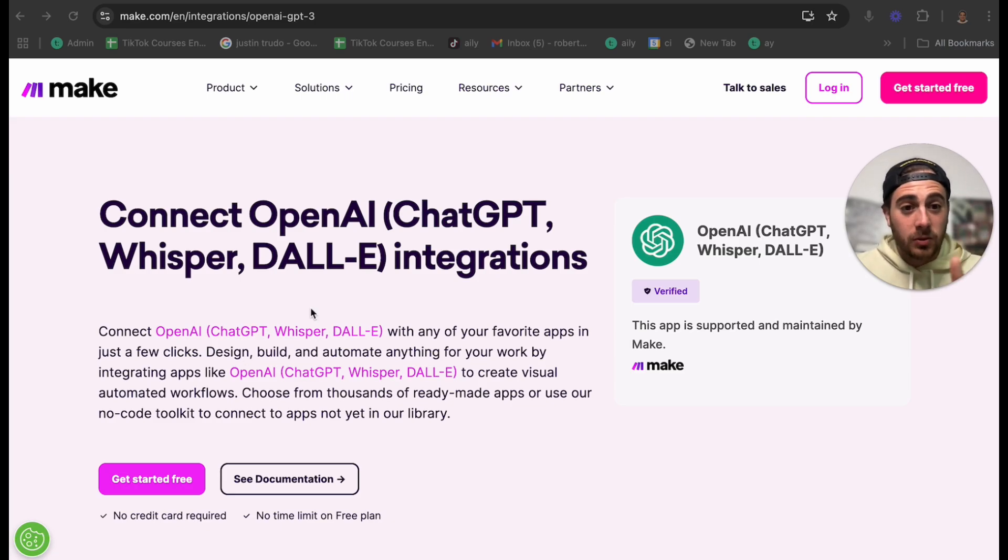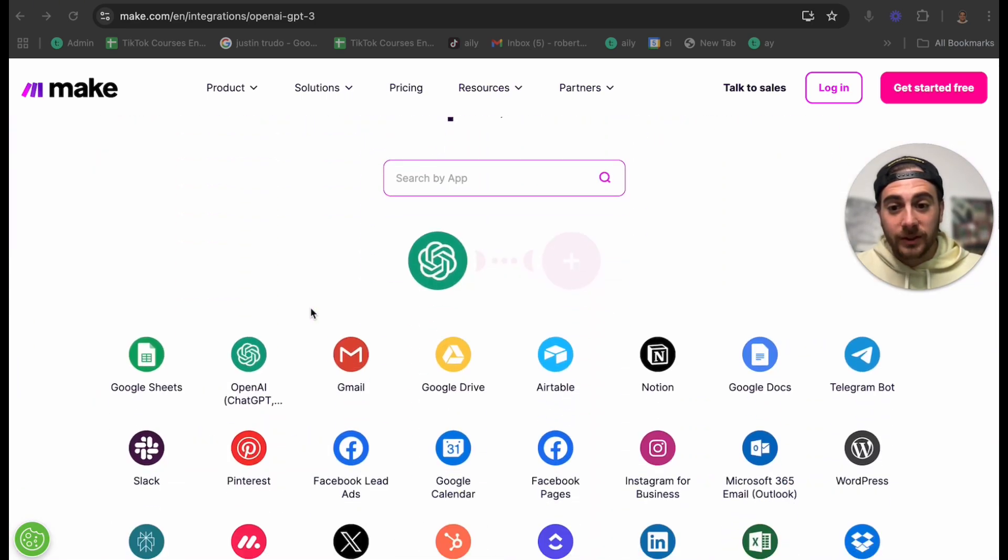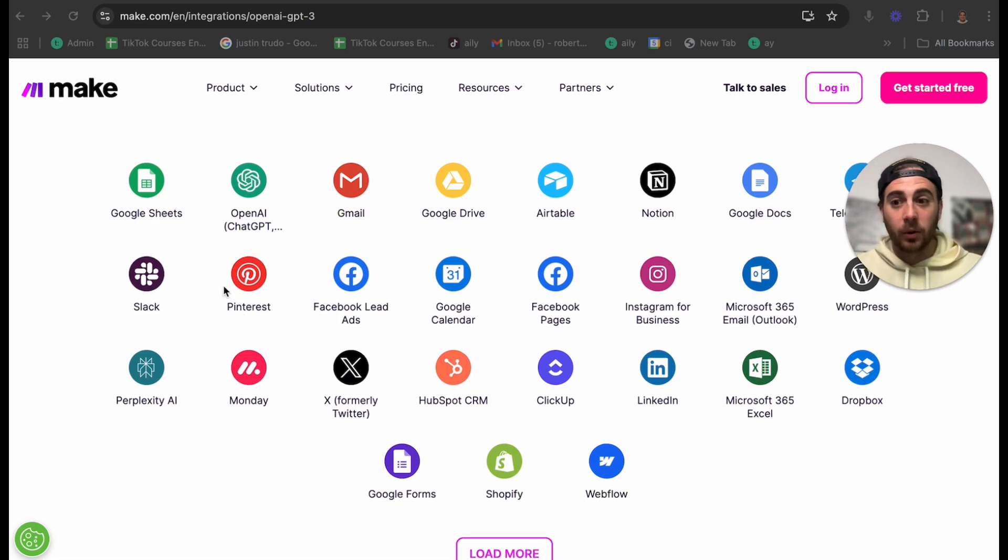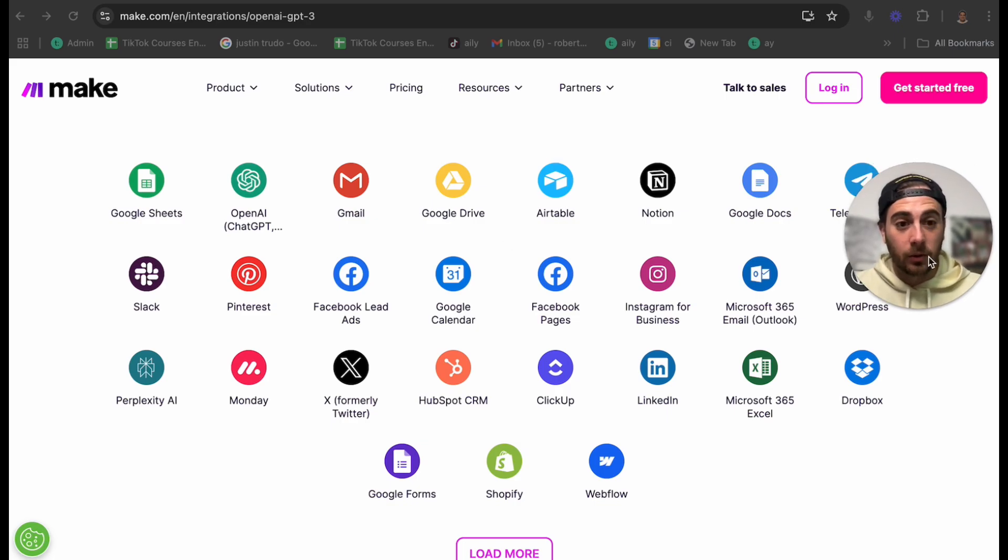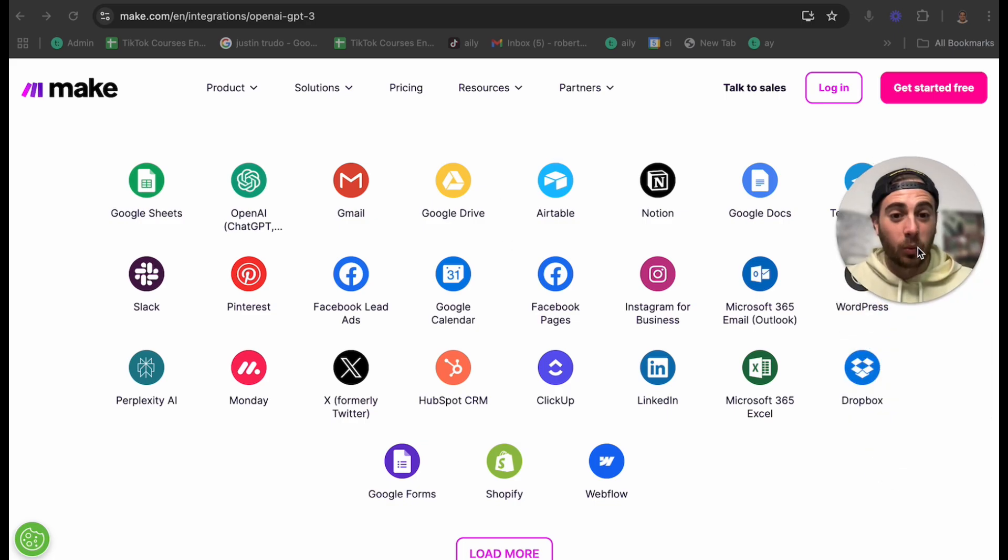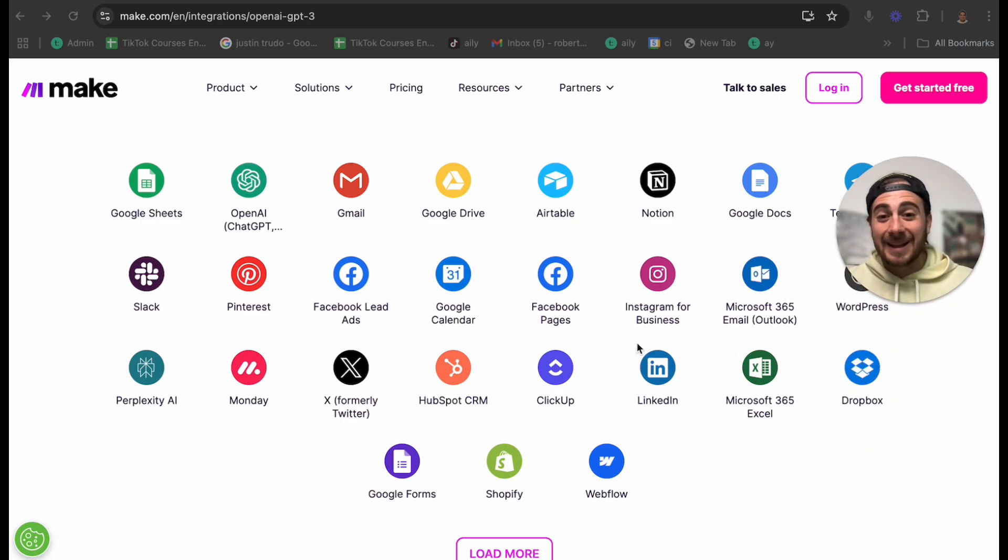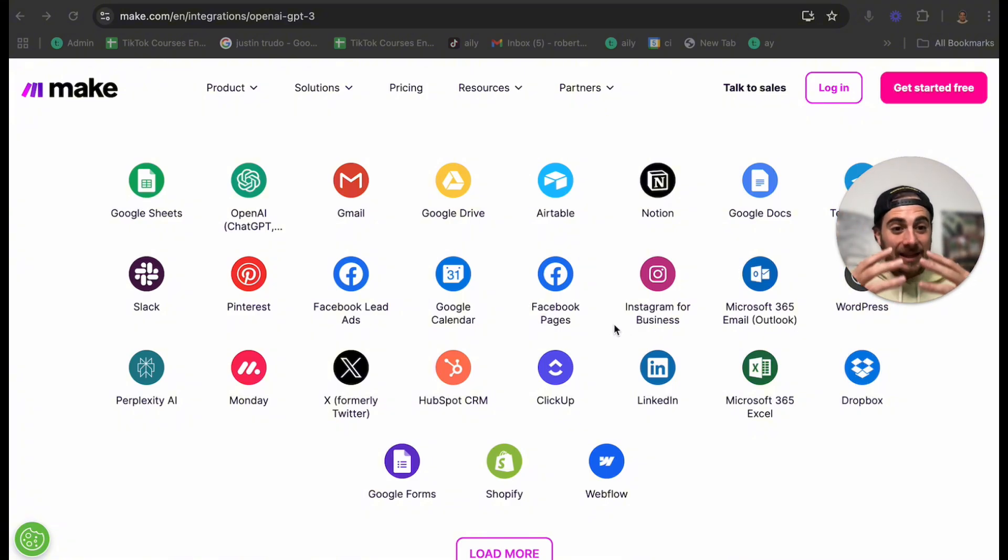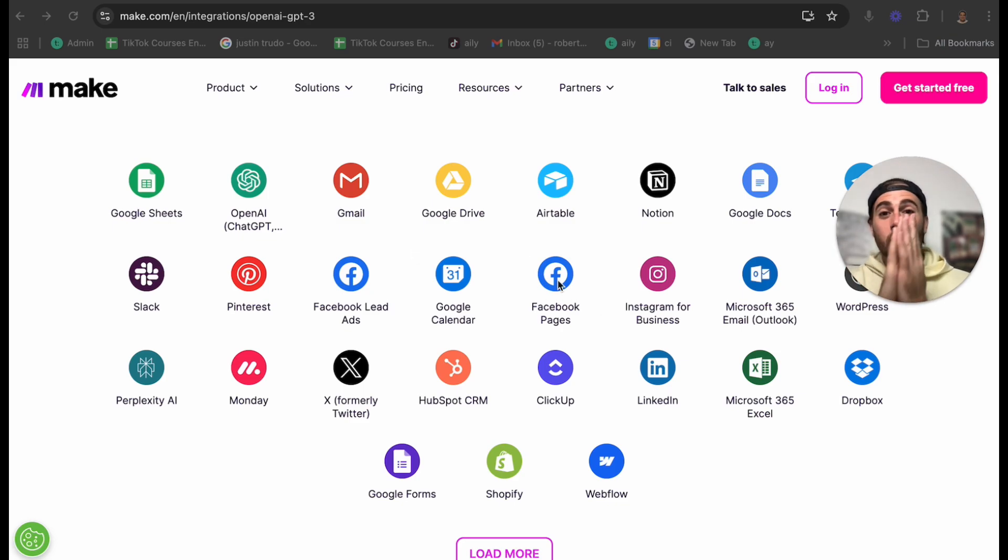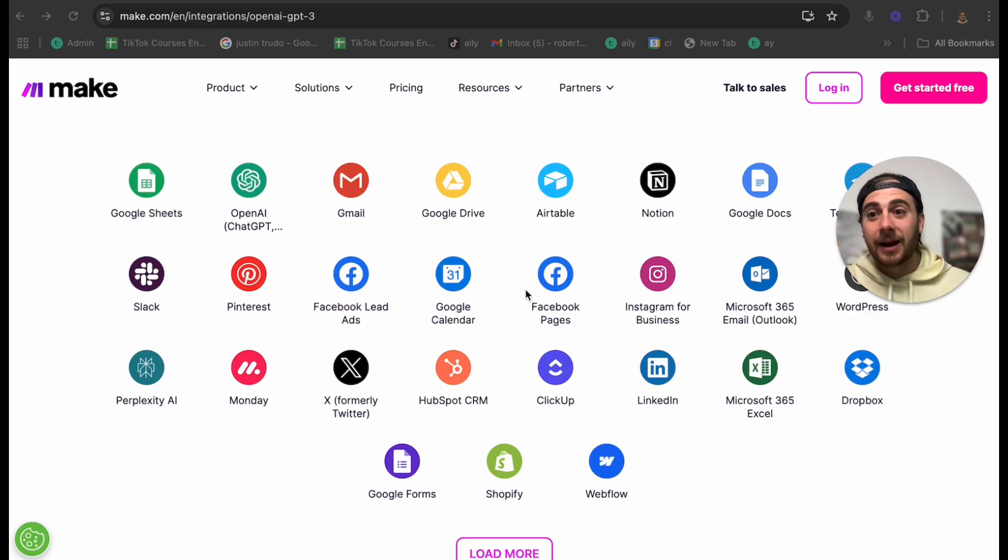They haven't updated their URL yet, but essentially you're going to come into ChatGPT here and make.com is going to allow you to integrate a bunch of different tools together that otherwise wouldn't be integrated. So you can use this to connect ChatGPT. If we scroll down to all of these different things, for example, you could connect it with Google Sheets, Gmail, Airtable, Google Docs, Telegram, WordPress, Microsoft Outlook, Instagram for business, and literally a ton of other different things.